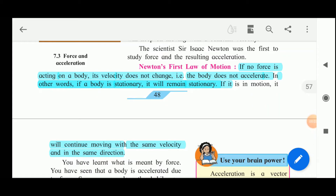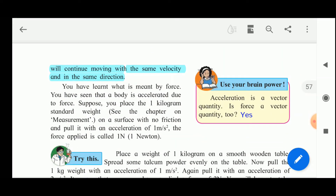Let us next see Newton's first law of motion. If no force is acting on a body, its velocity does not change — that is, the body does not accelerate. In other words, if a body is stationary it will remain stationary; if it is in motion, it will continue moving with the same velocity and in the same direction. This is Newton's first law of motion.